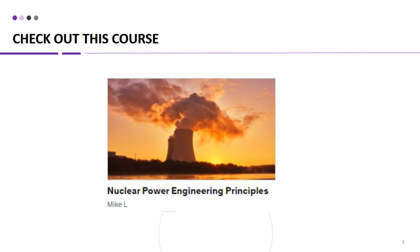this course is designed to provide you with a deep understanding of nuclear power engineering principles. And the best part? Upon completing the course, you will receive a prestigious certificate of completion to showcase your newly acquired skills and knowledge. It is a valuable credential that can open doors to exciting career opportunities in the nuclear power industry. Don't miss out on this incredible opportunity — enroll now and gain access to this top-rated course at an unbeatable price.